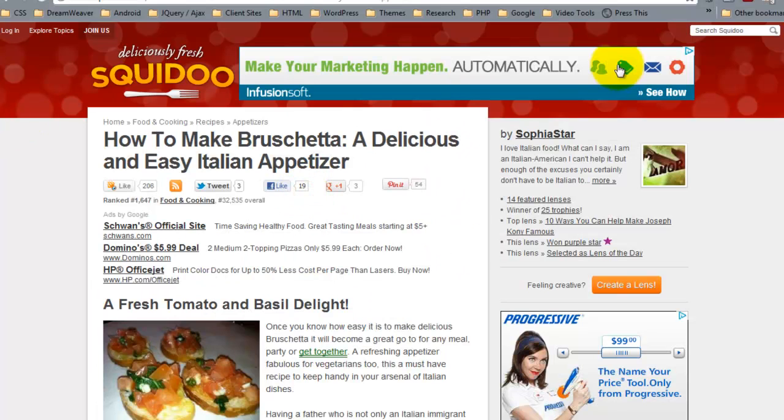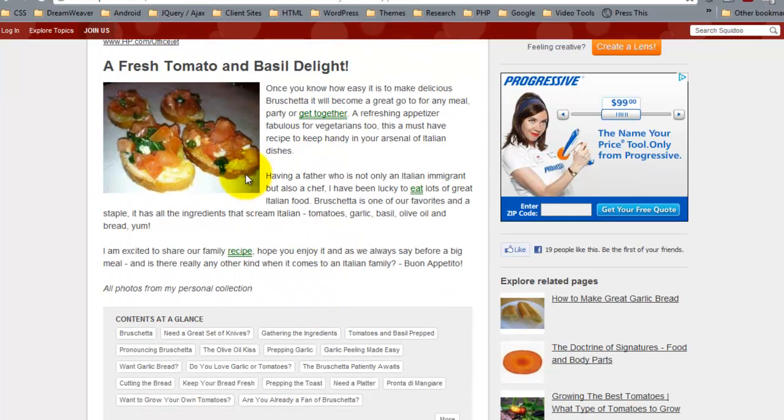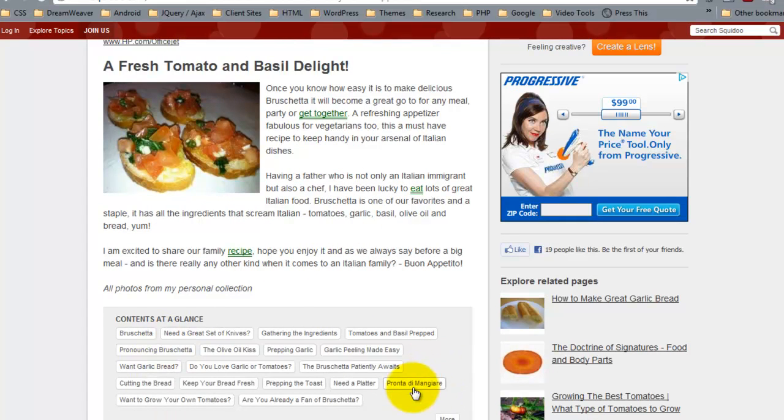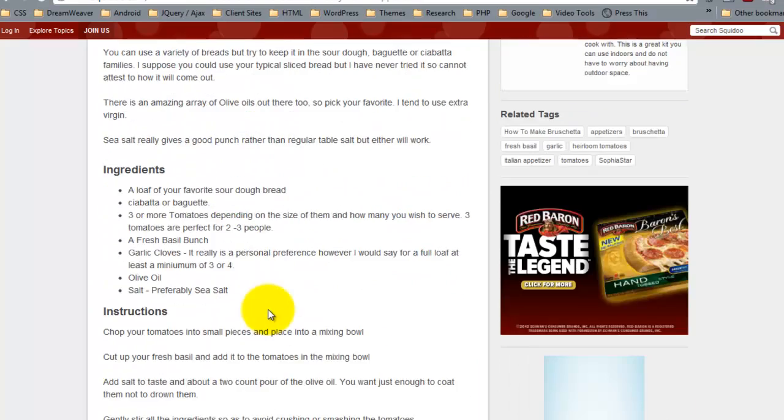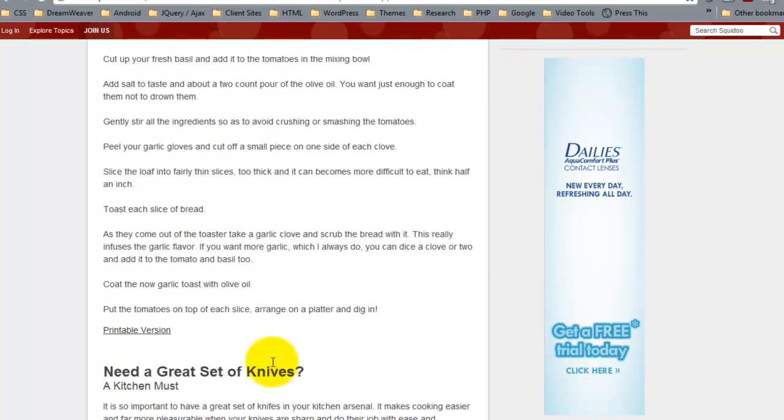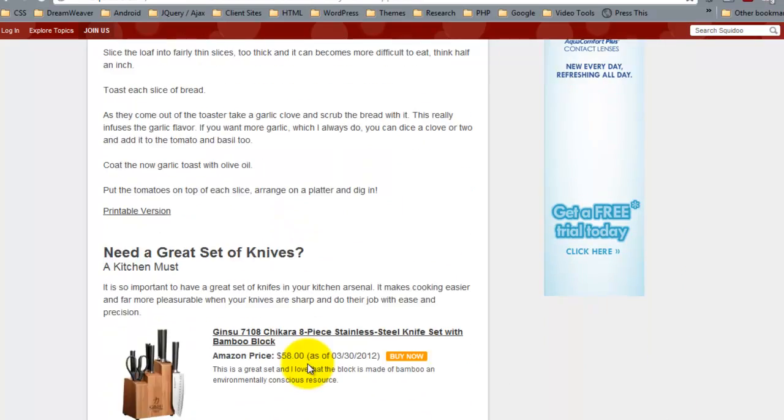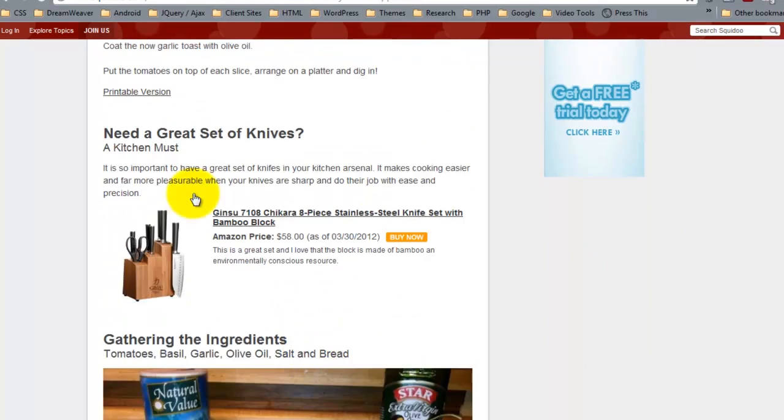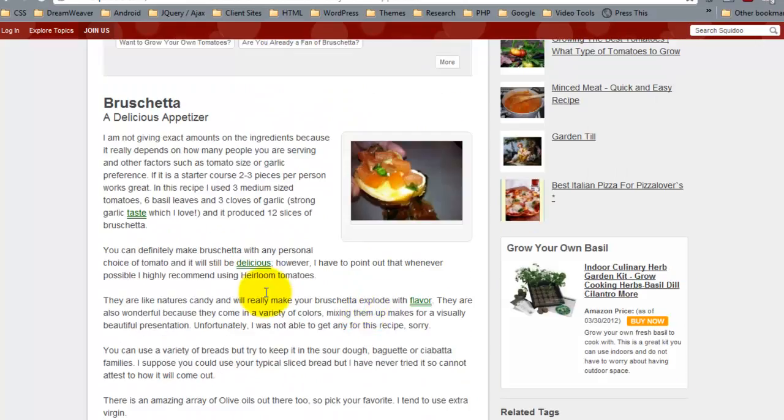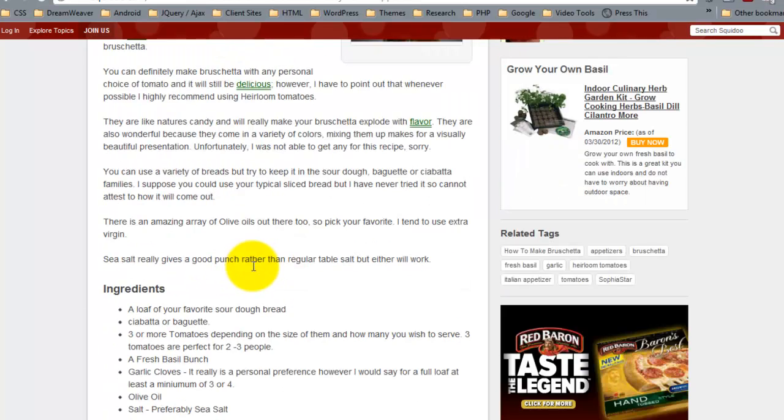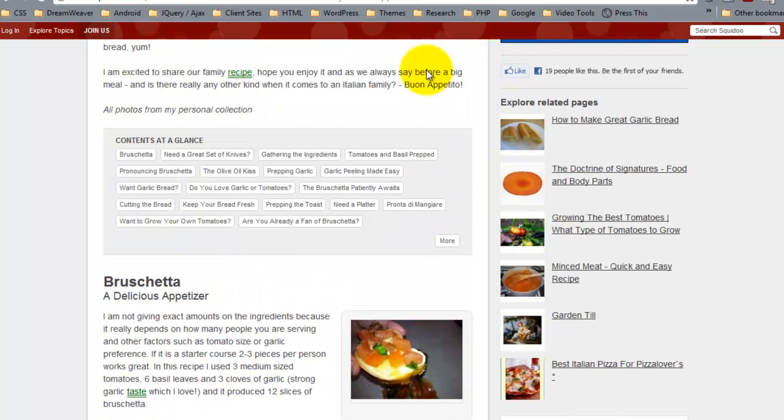But then right here you just got the post itself, then you've got some tags here, you've got some other information.